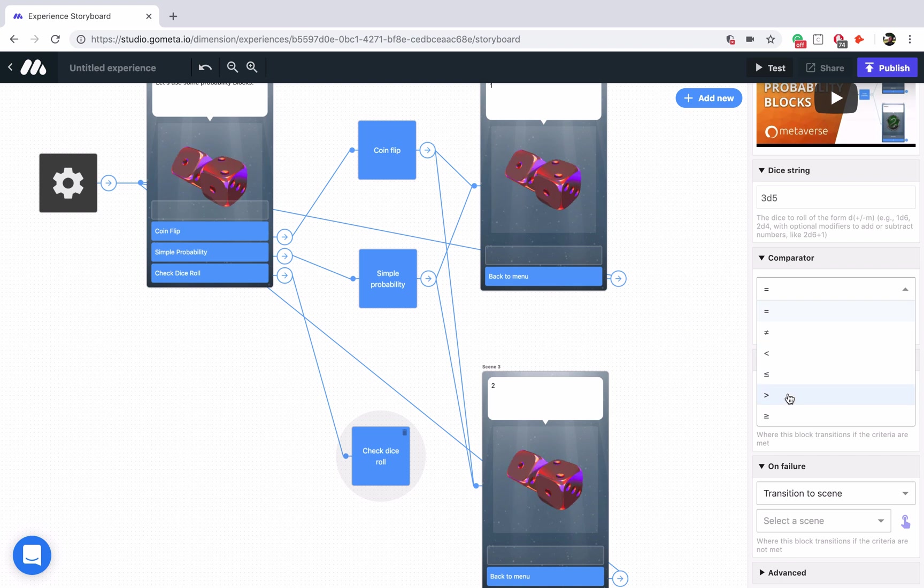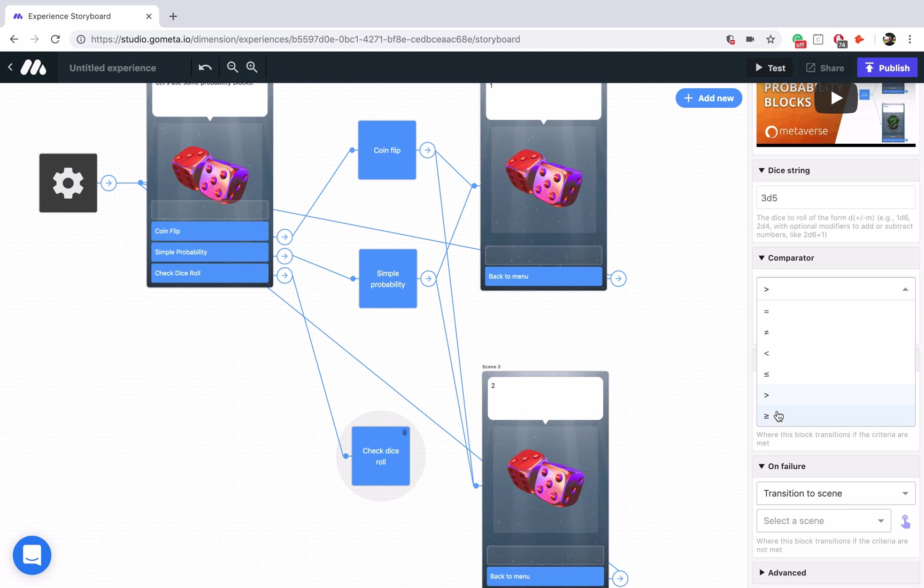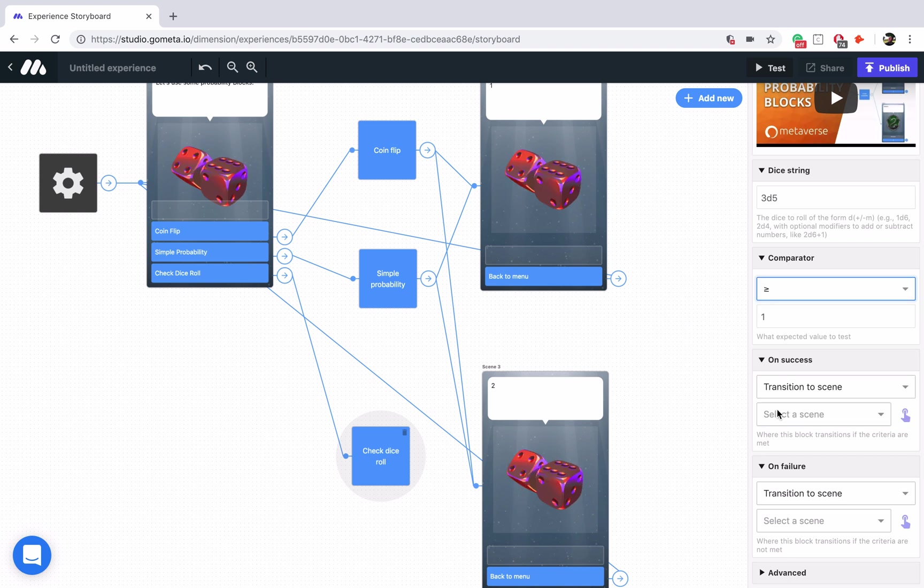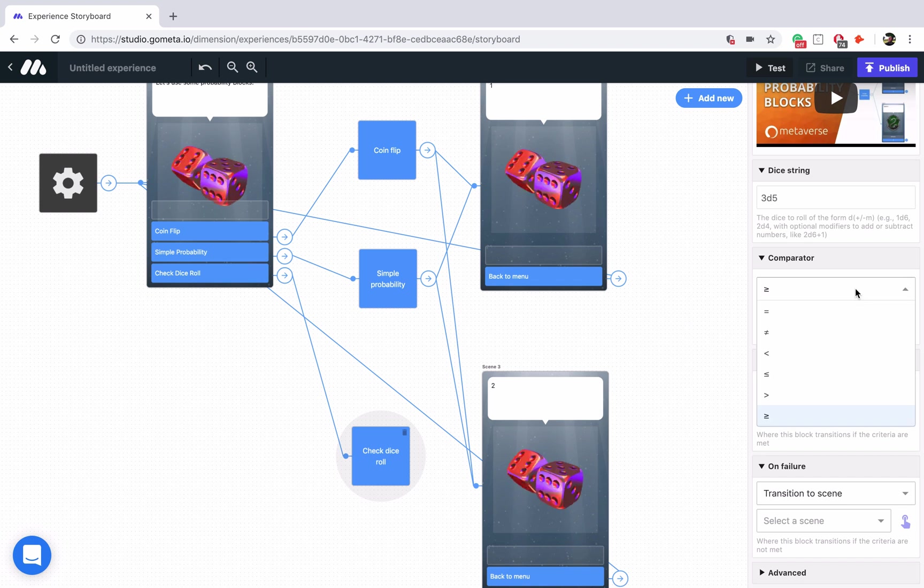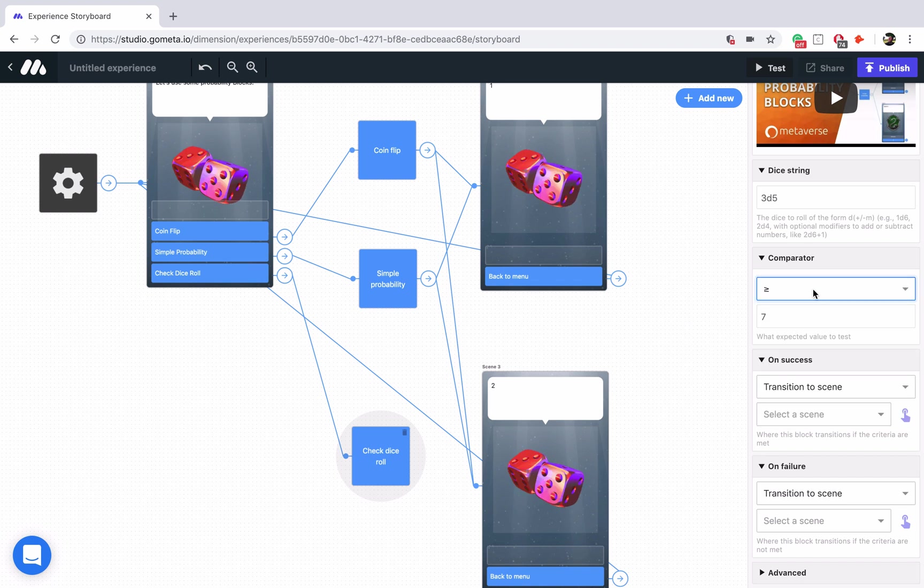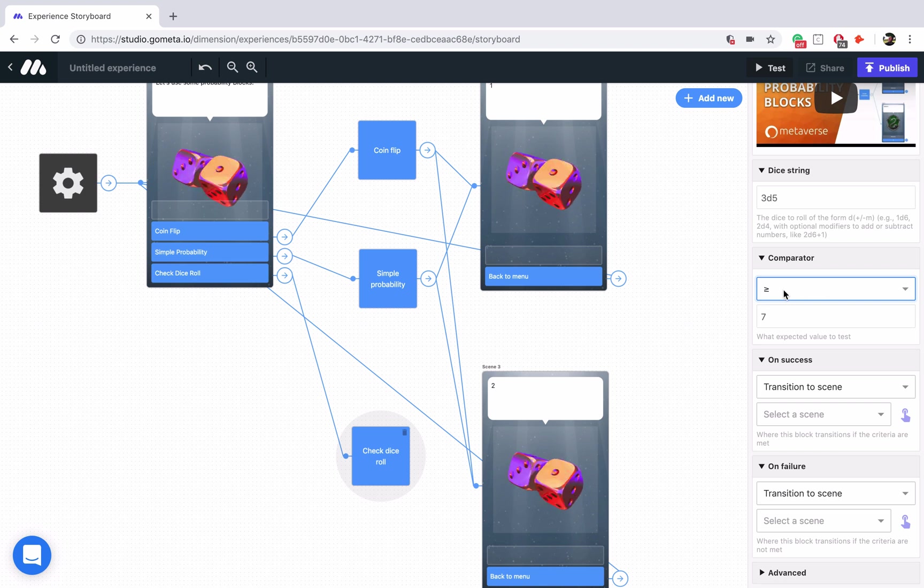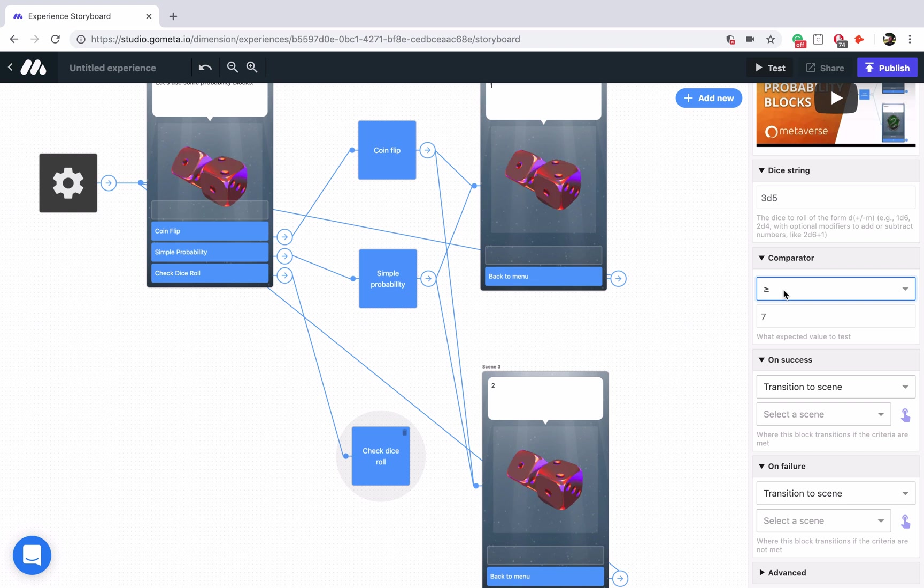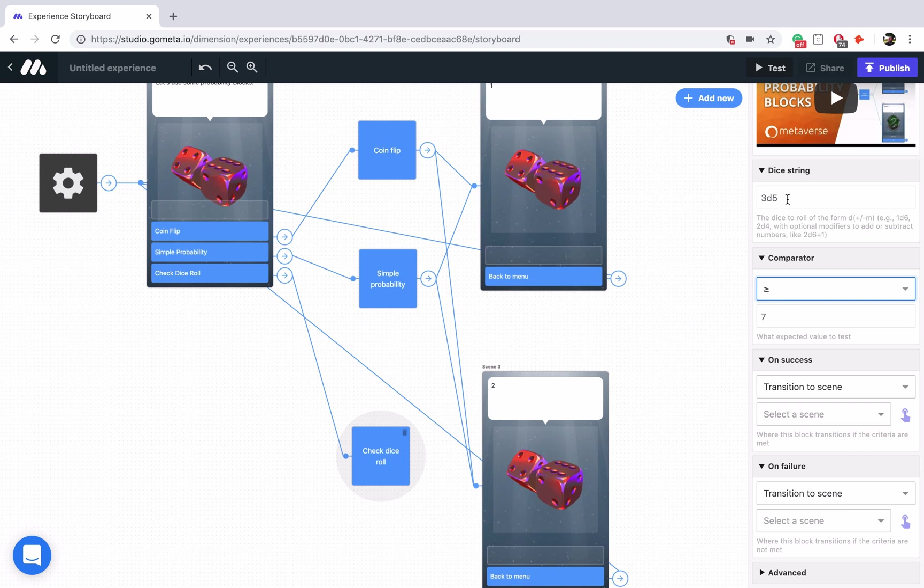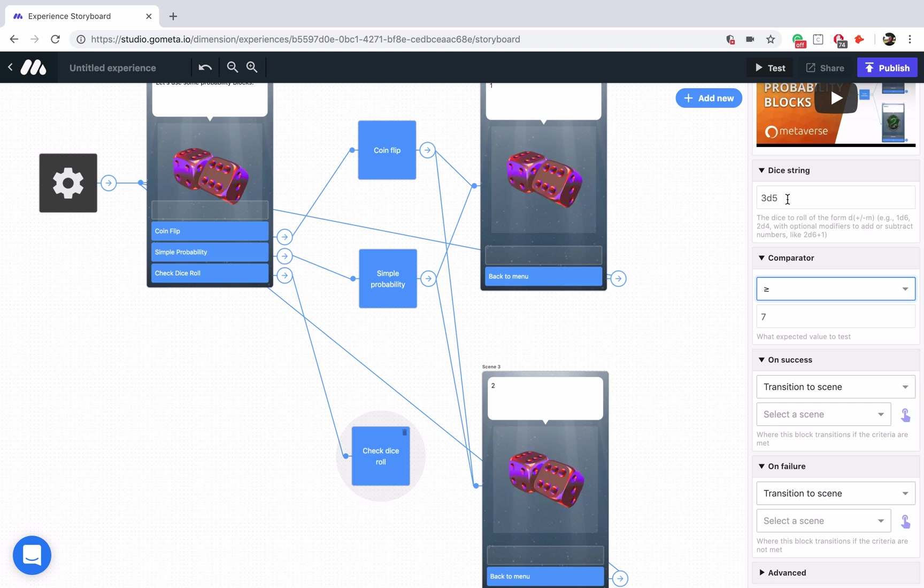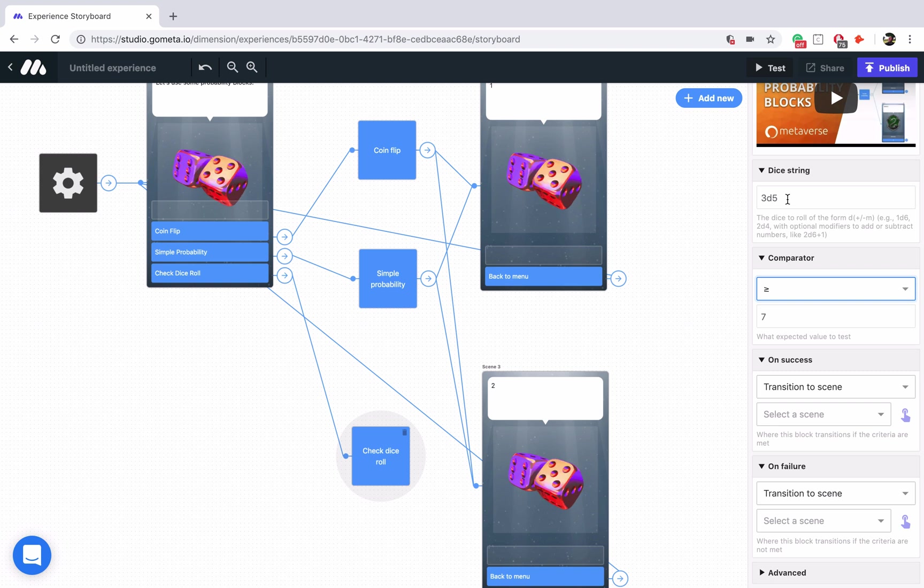All you have to do is select the number and then make sure you have the greater than or equal to connected. So imagine your result is blank is greater than or equal to 7, and that's what it's going to check the dice roll for. It's going to roll 3 dice of 5 sides each and see if the result is greater than or equal to 7.